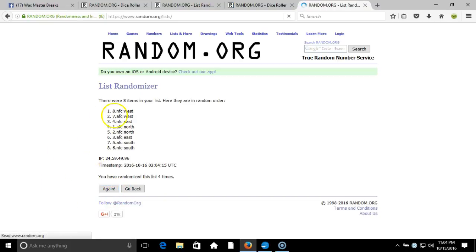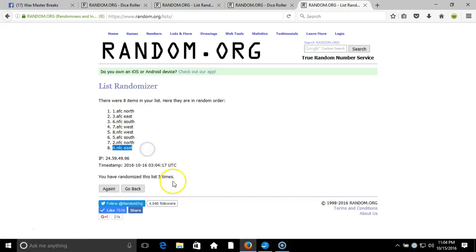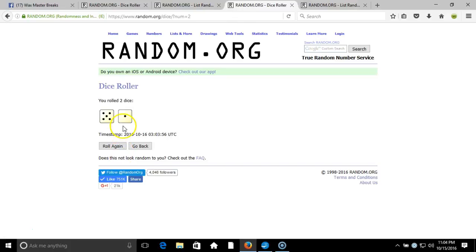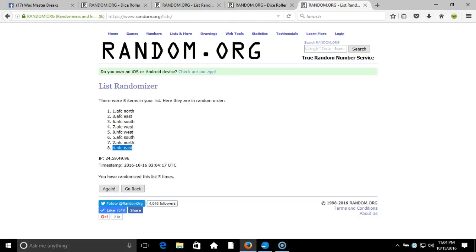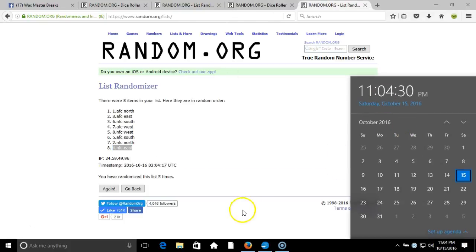After five times, we got the AFC North on top, the NFC East on the bottom. After five times, our Dice Roll is a six. This will be the sixth and final randomization. Timestamp is 11:04 p.m. Eastern Standard Time, New York. Here we go, six times.